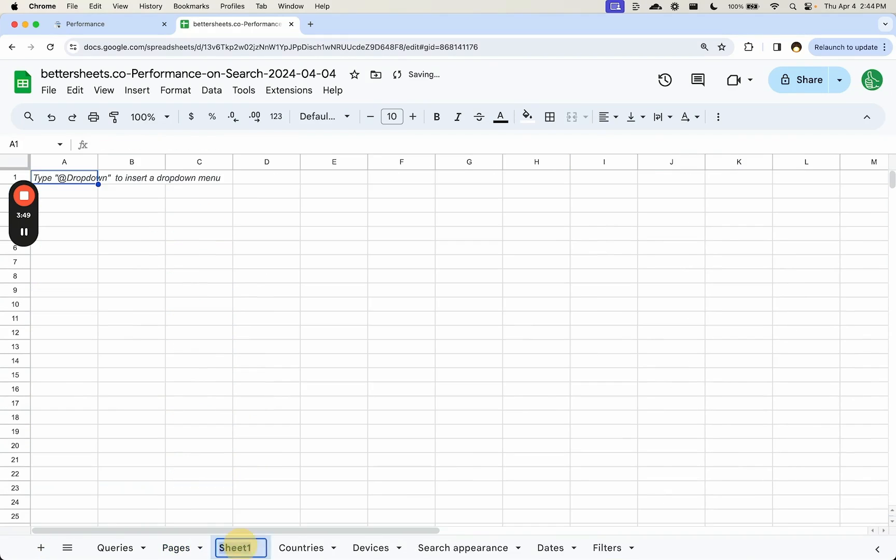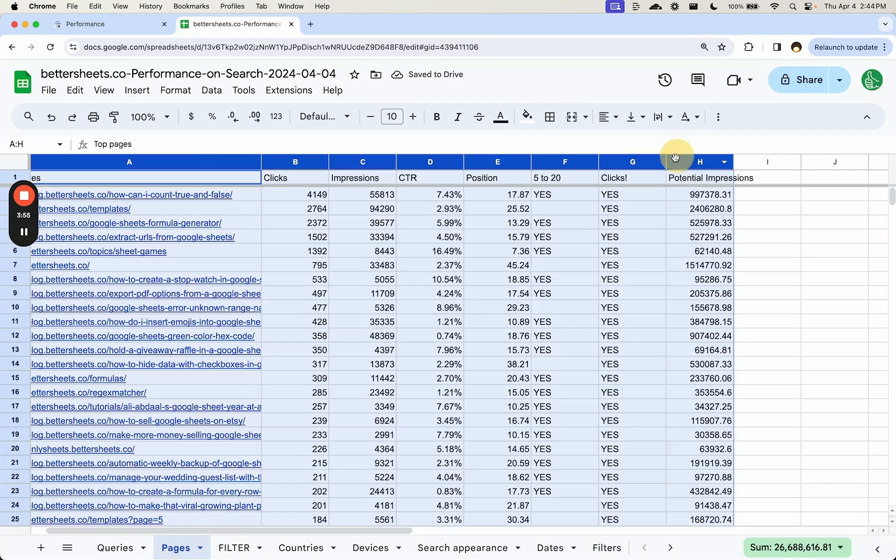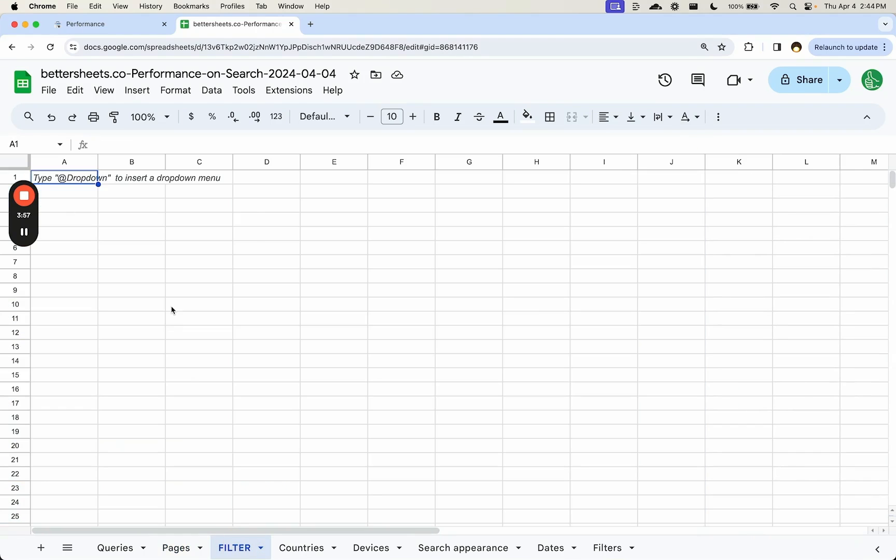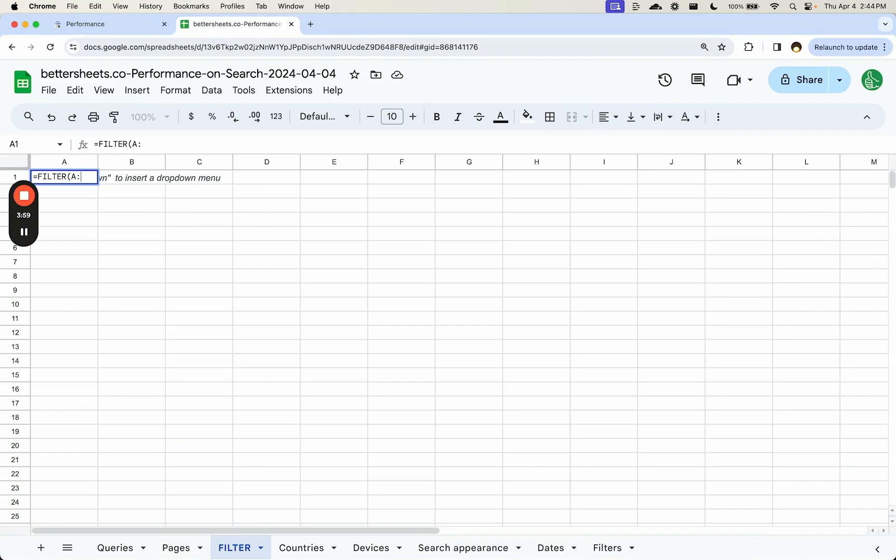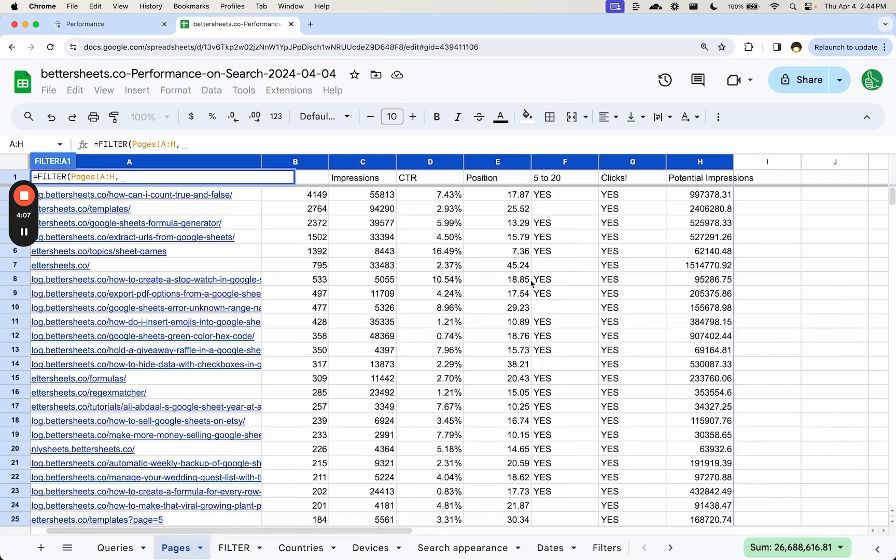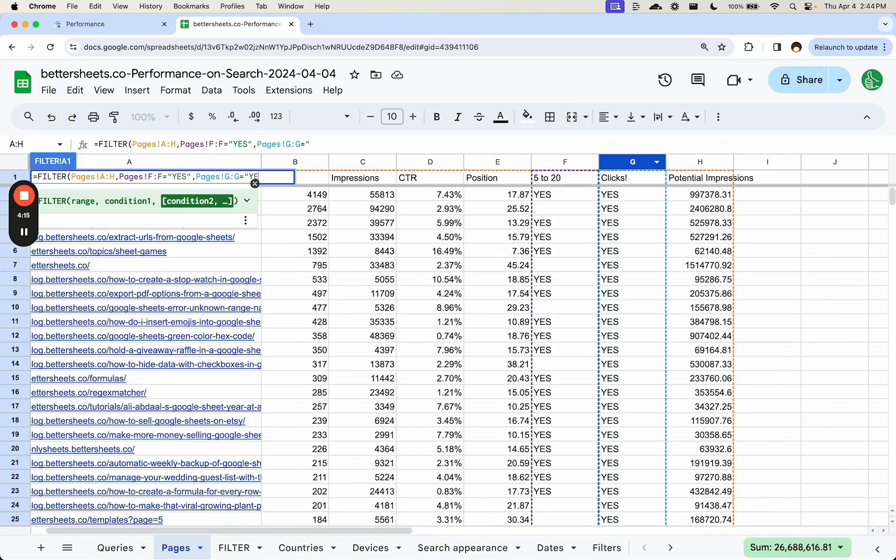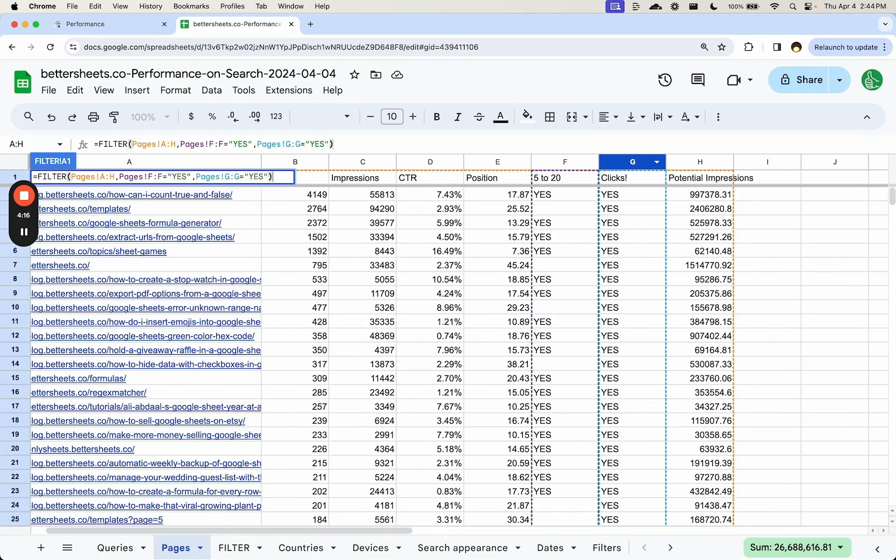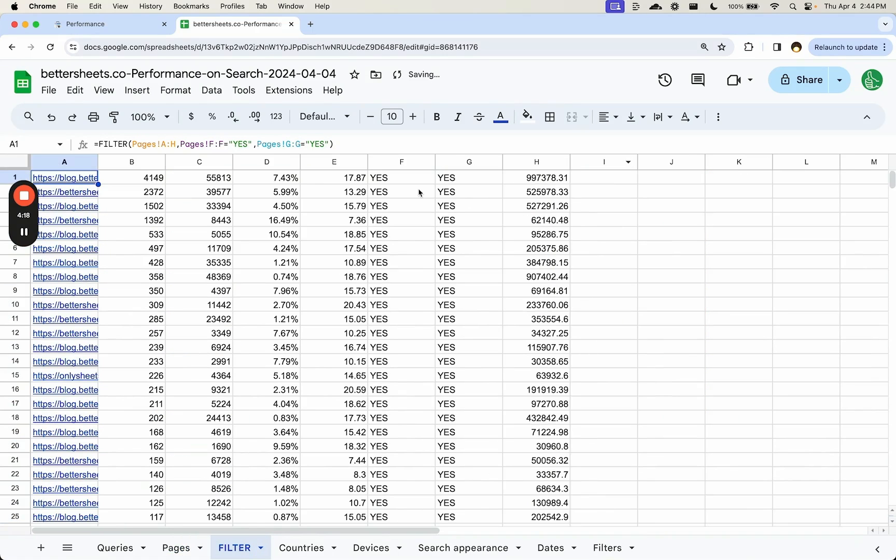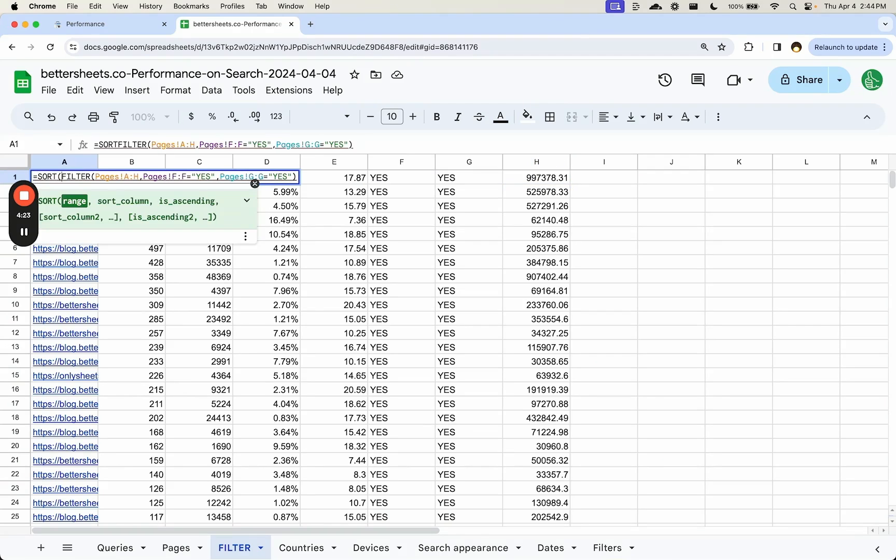And so what we want to see here is anything where yes is both here. Let's look at that. And let's say we're going to filter. So we want A through H of pages equals filter A through H pages, A colon H condition is this equals yes, and clicks equals yes. And so we get all those. Cool.